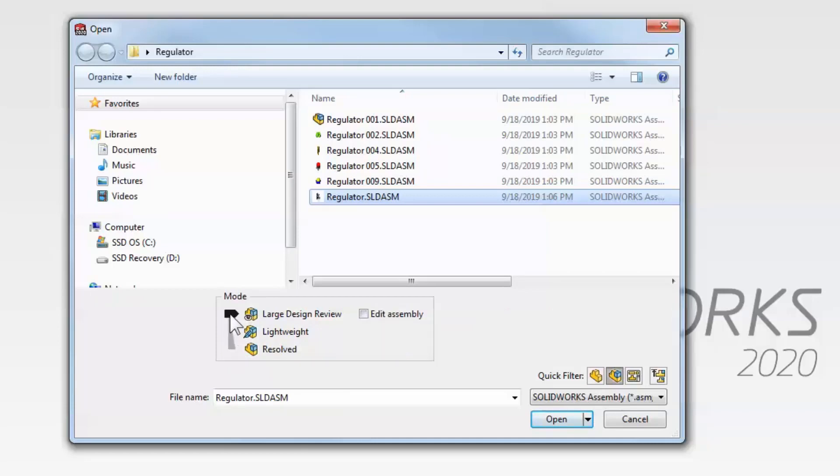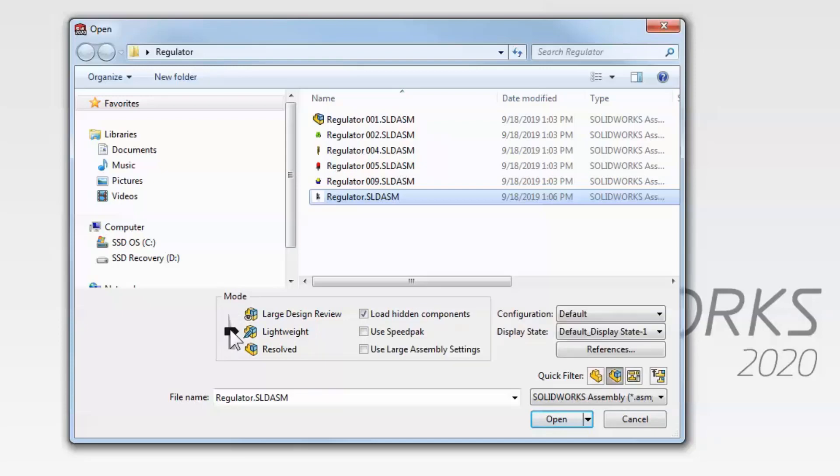Be sure to watch our deep dive video about drawings in SOLIDWORKS 2020 to hear about the new detailing mode you'll be able to use for drafting. I'm going to open this assembly in lightweight mode.